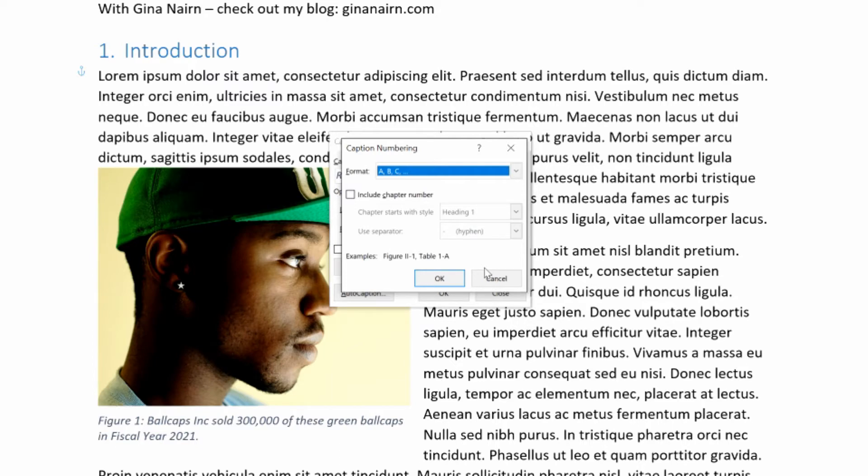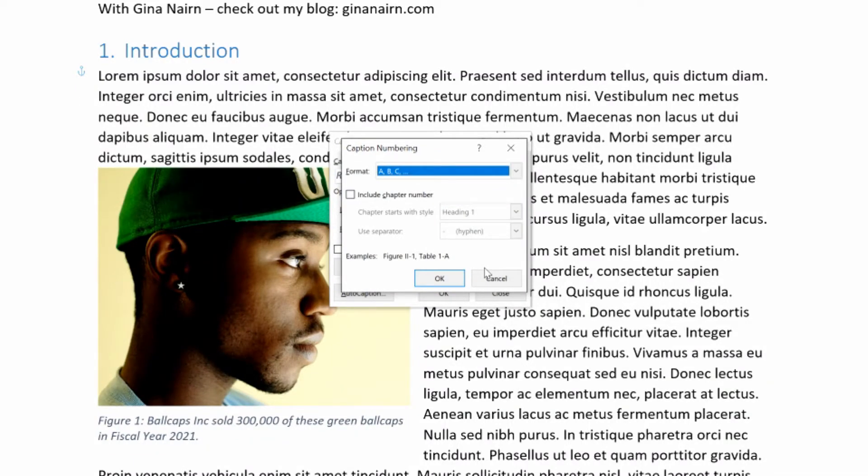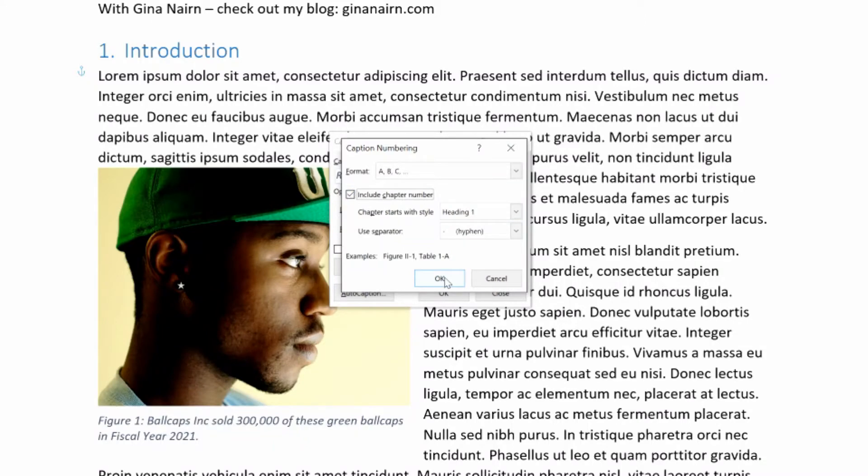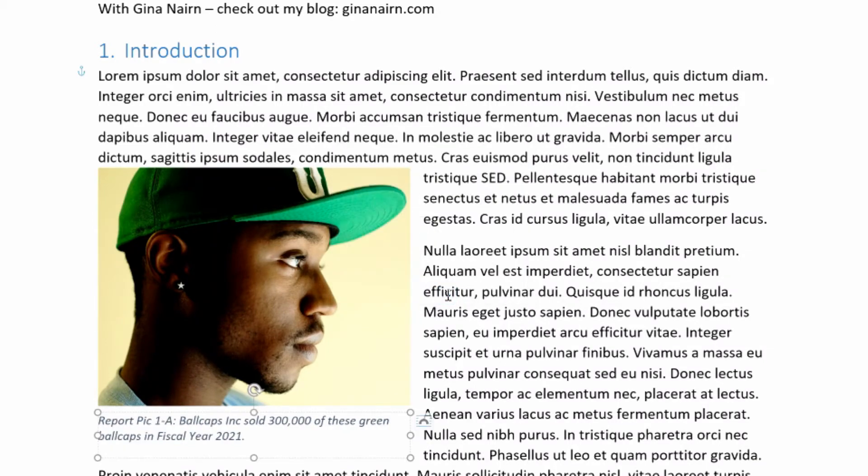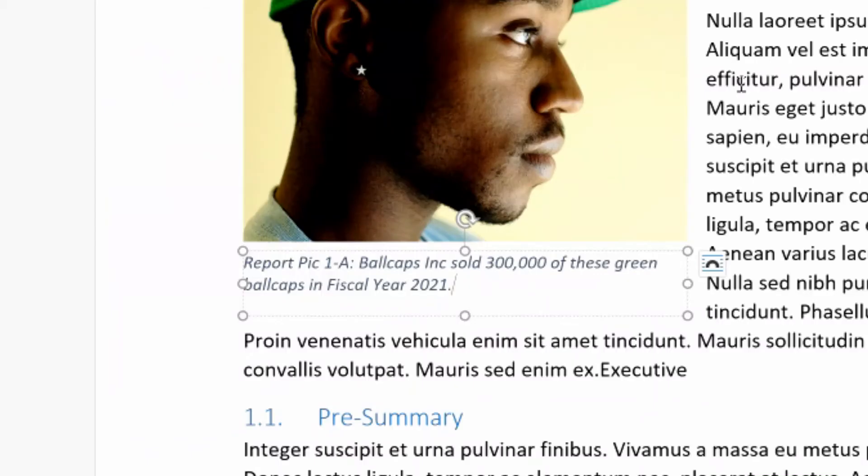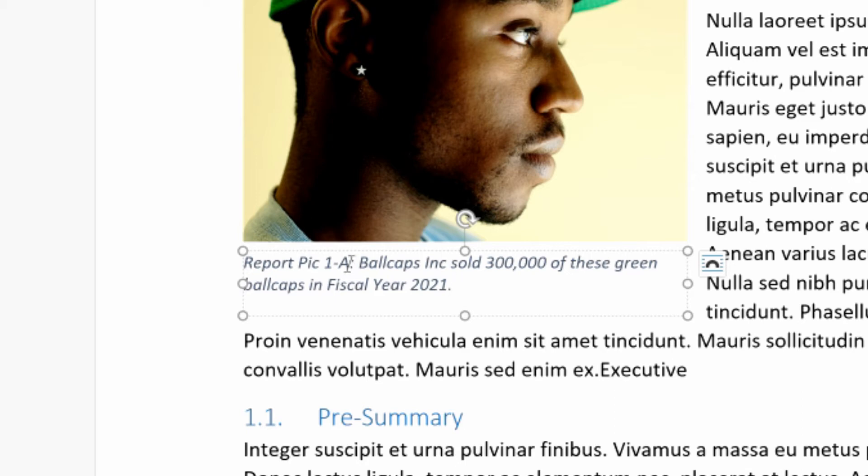You can also include the chapter number. So I have a whole other video about how to do chapter numbers and how to do hierarchical outline numbering for your sections in your Word documents. So check out that video if you want to know more about chapter numbering. But you can tick this box and you can include the chapter number and then that would change that caption to 1A. So let's say OK. And it actually replaced the caption that we had. So photos generally just have one caption. And Word is smart enough to do that for you. And it also chose the right number and started it with one. So there is your nice caption.